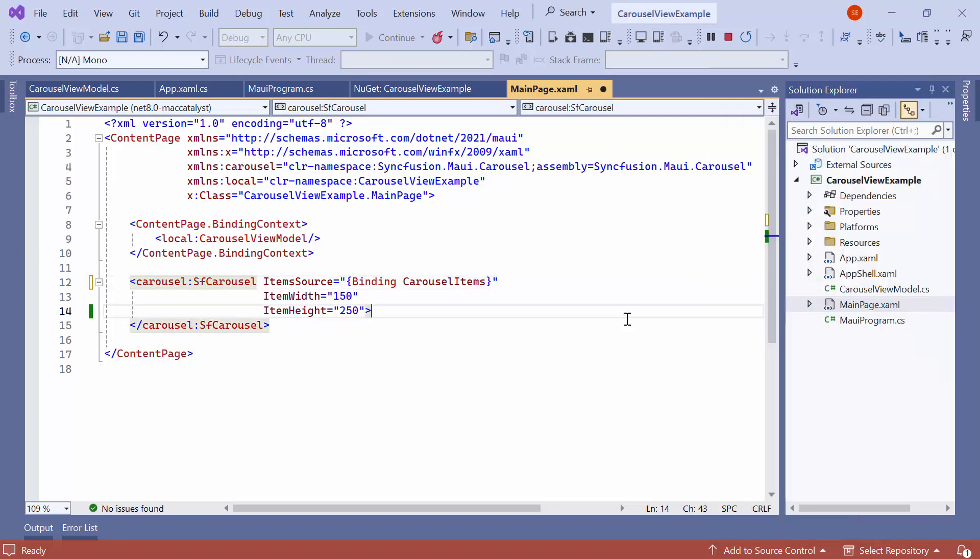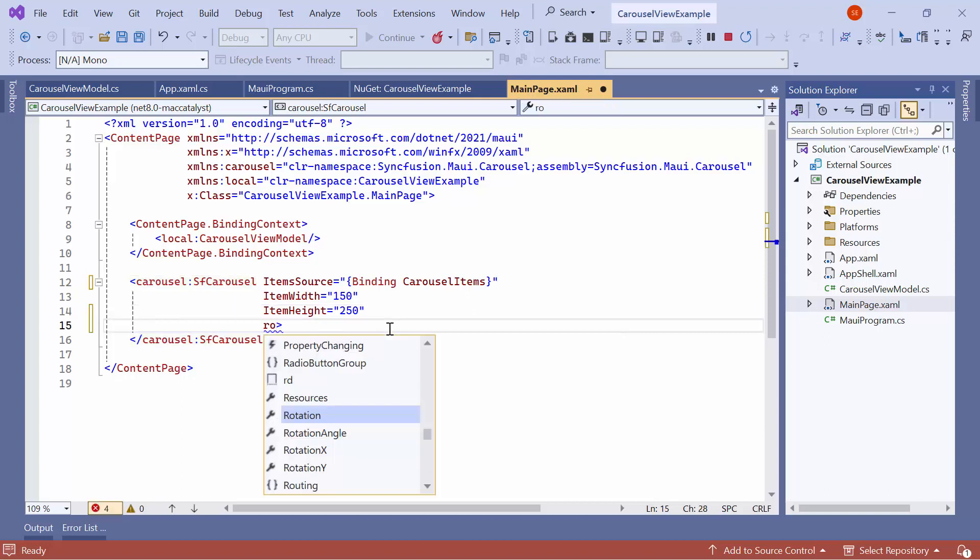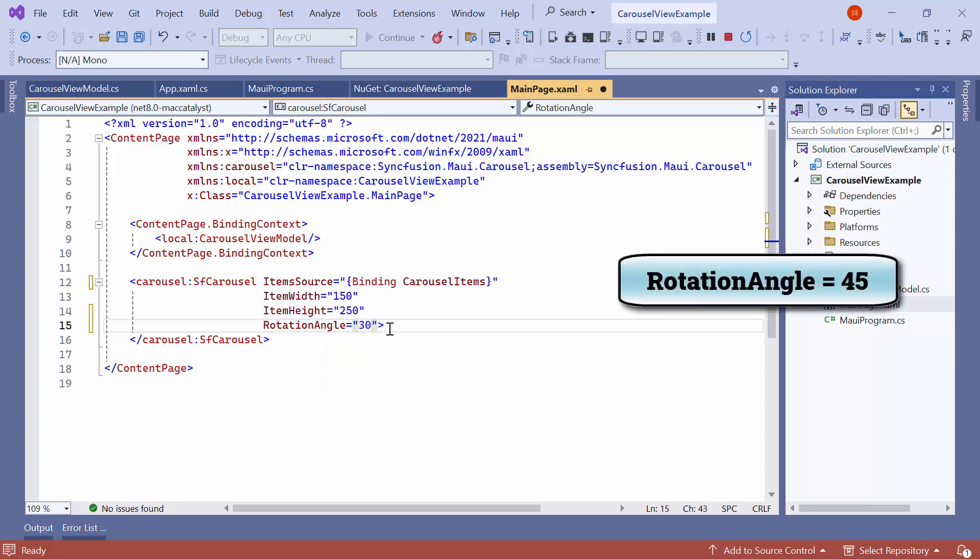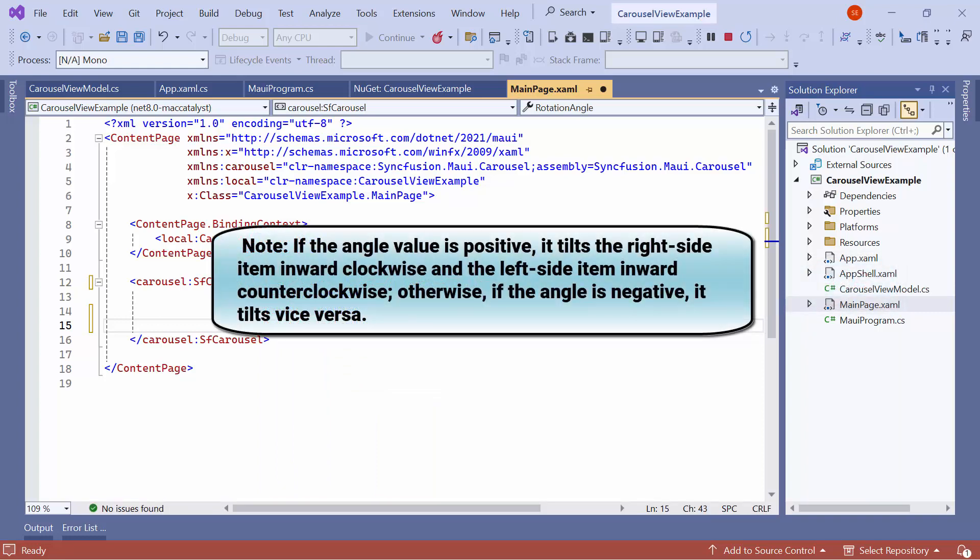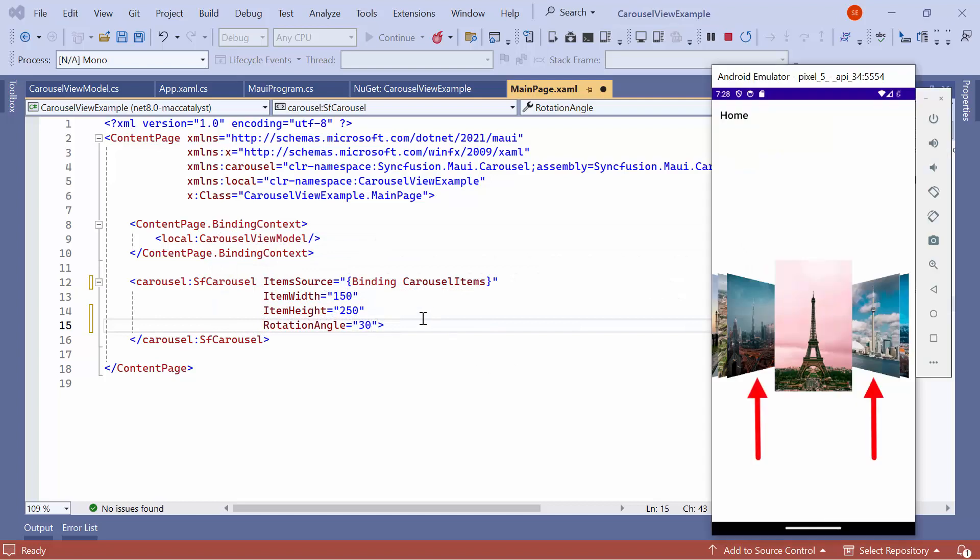Next, to customize the Rotation Angle of the unselected item, I set the Rotation Angle property to 30. By default, it is set to 45. Note that if the Angle value is positive, it tilts the right side item inward clockwise and the left side item inward counterclockwise. Otherwise, if the Angle is negative, it tilts vice versa. Looking here, the unselected item tilts to a 30-degree angle.